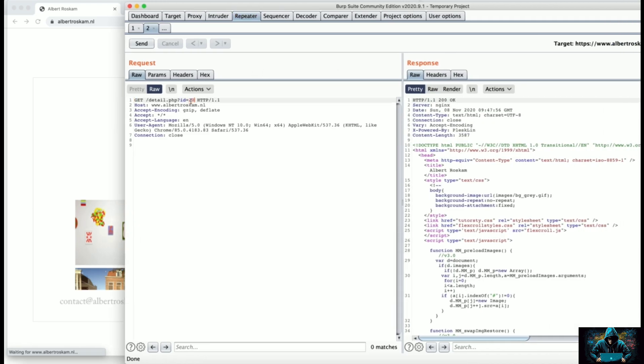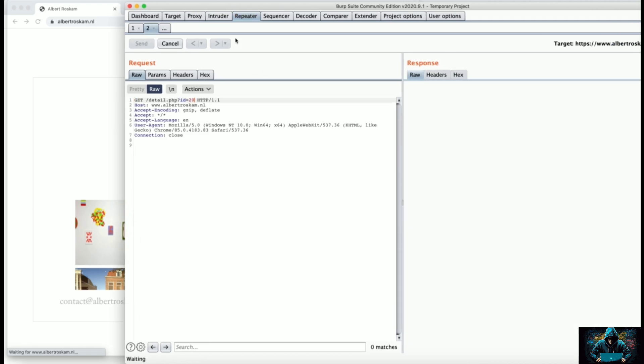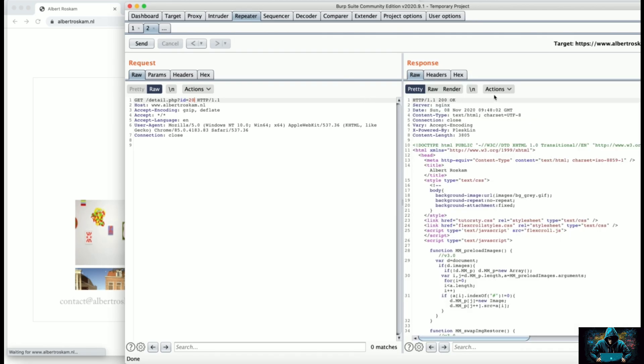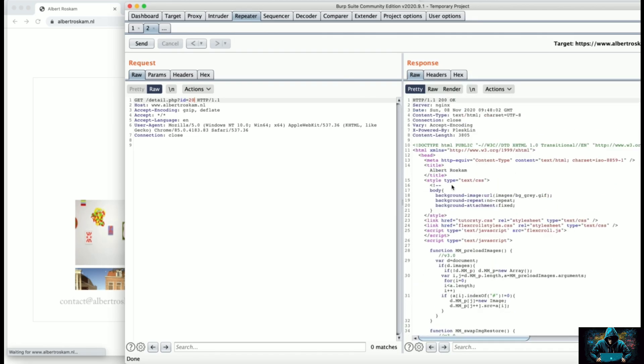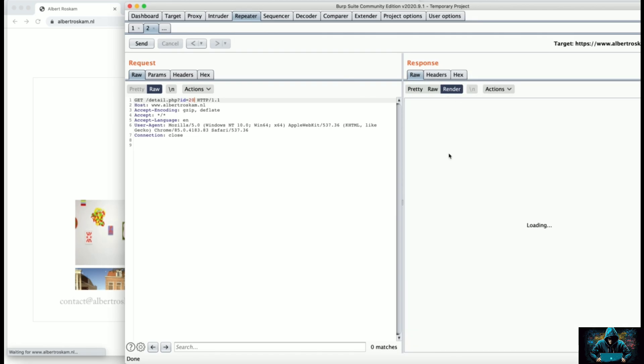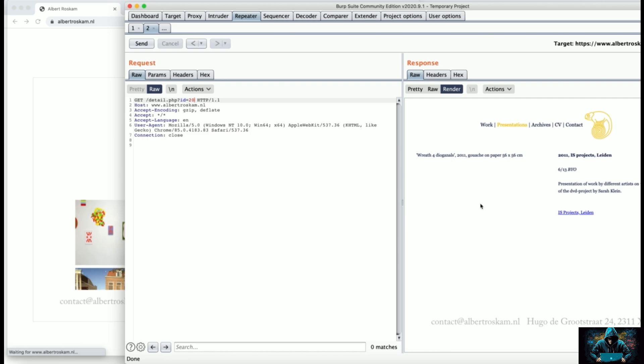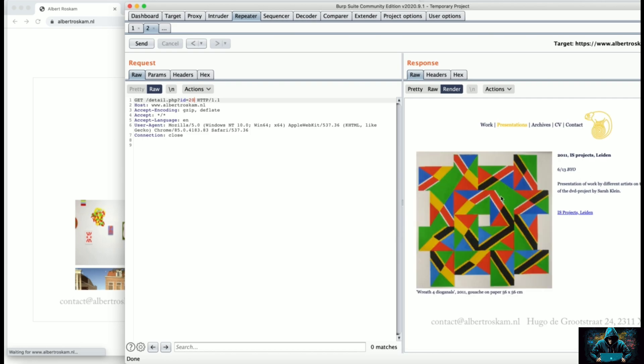Let's make it ID equals 20 and we are able to get a response. Let's click on render and see what we get, and you can see there is a page which gets rendered with the image on ID=20.